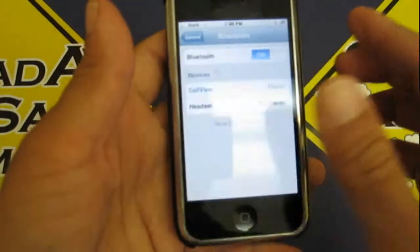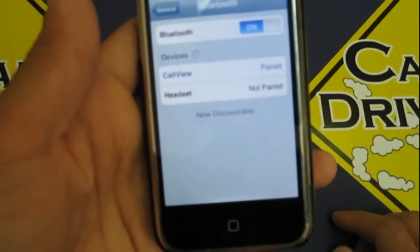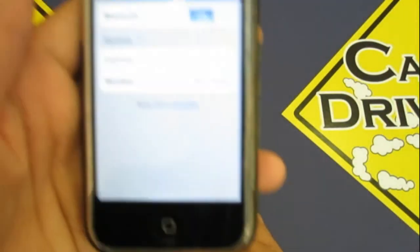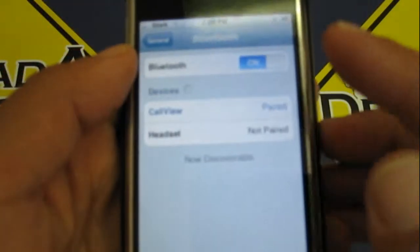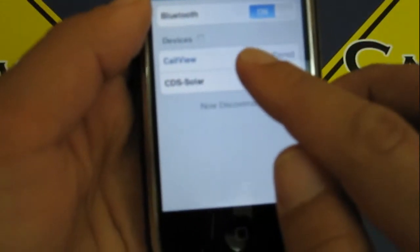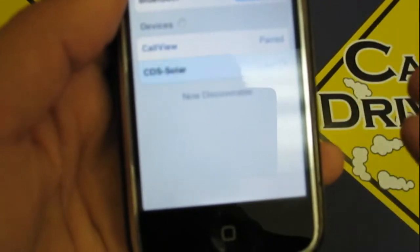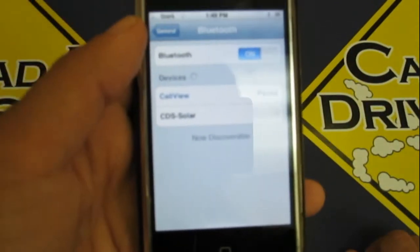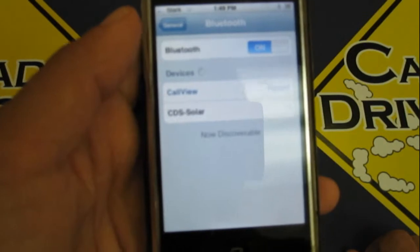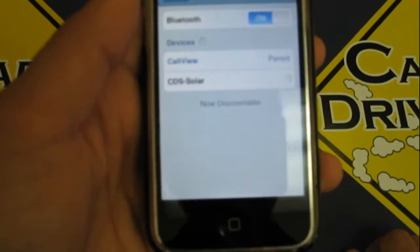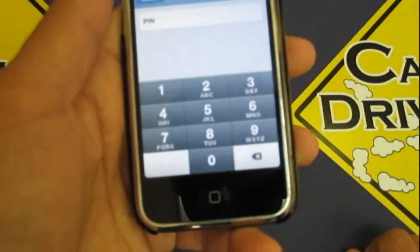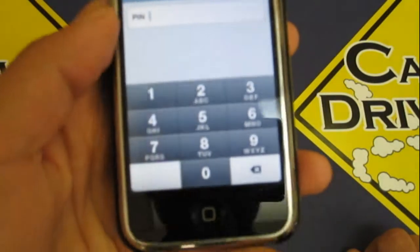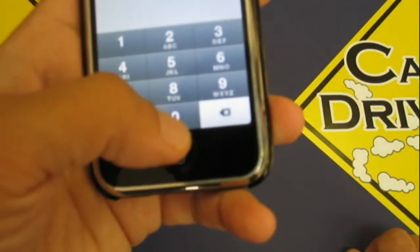So when you turn it on, it's going to search for the solar powered kit and it's already found it right here. It'll say headset at first and then it's going to detect the actual name. So it'll say CDS Solar, which is Canada Drive Safe Solar hands-free device. And it's going to ask you for your pin code, which is four zeros.